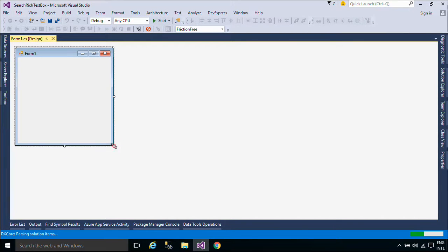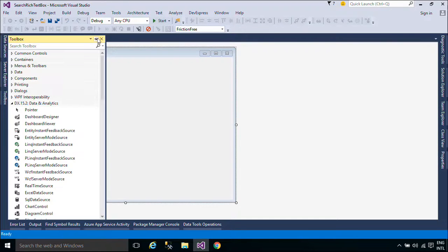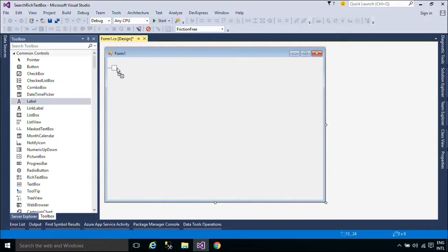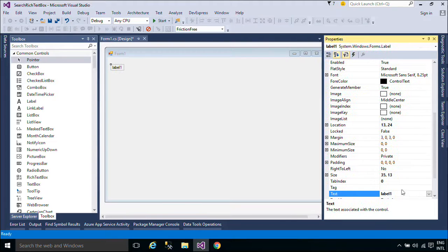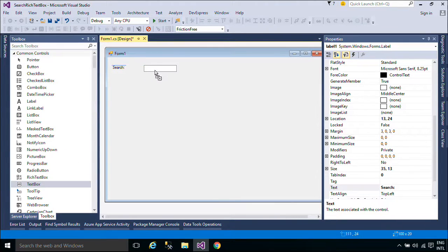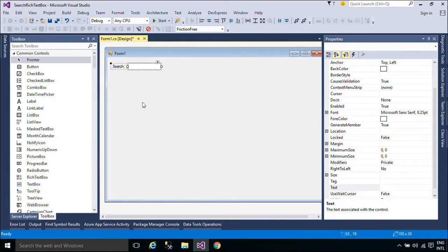First, you need to design a simple UI that allows you to search and highlight text in a rich text box control. With the rich text box control, the user can enter and edit text. The control also provides more advanced formatting features than the standard text box control. Text can be assigned directly to the control, or can be loaded from a rich text format or plain text file. The text within the control can be assigned character and paragraph formatting.